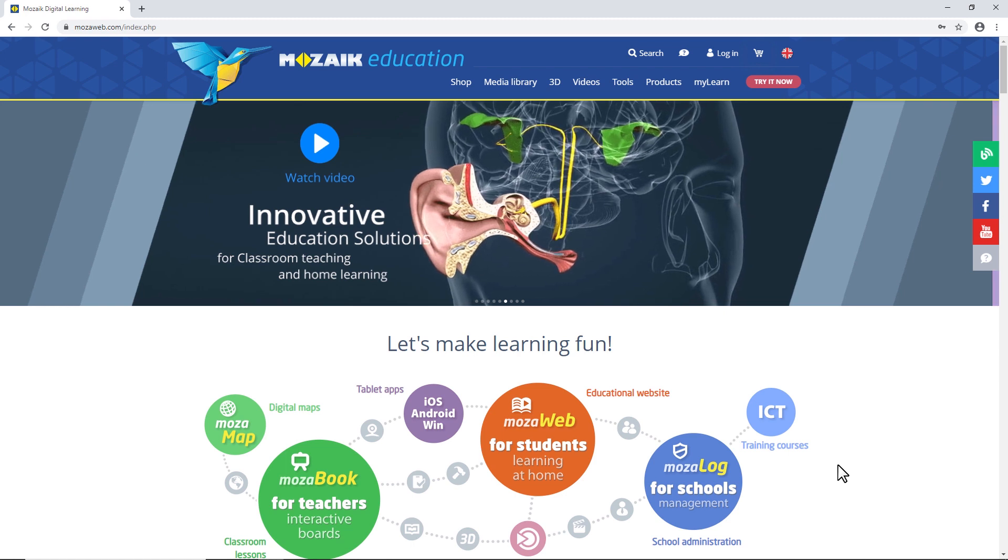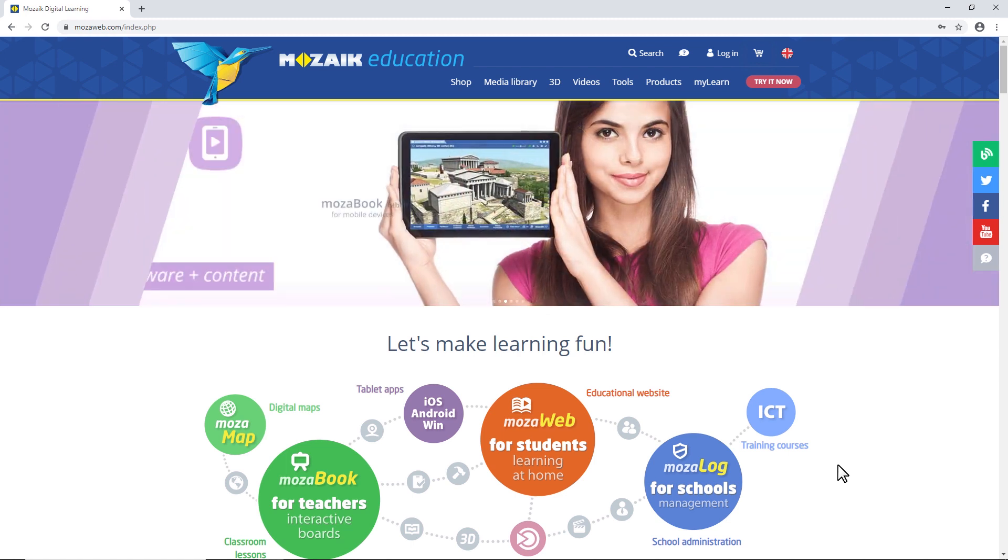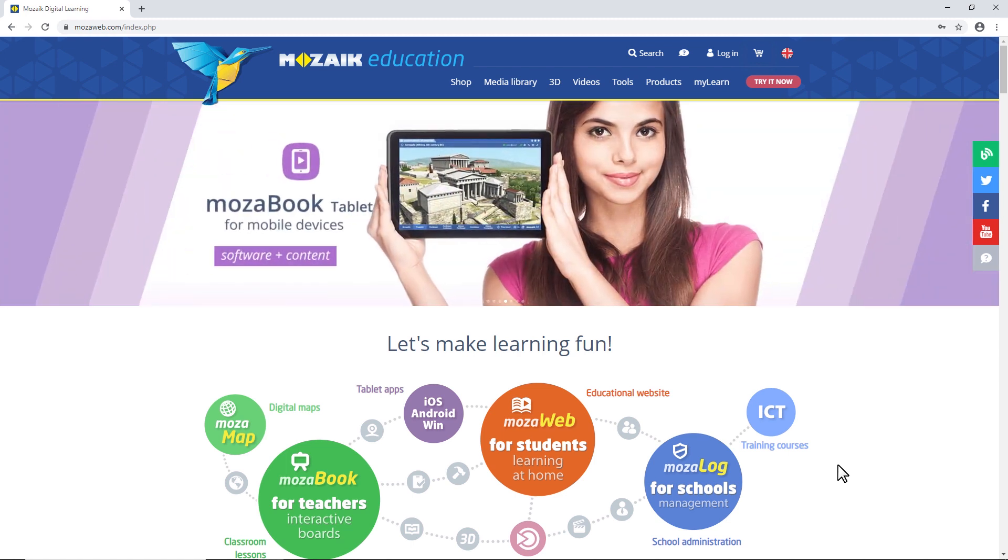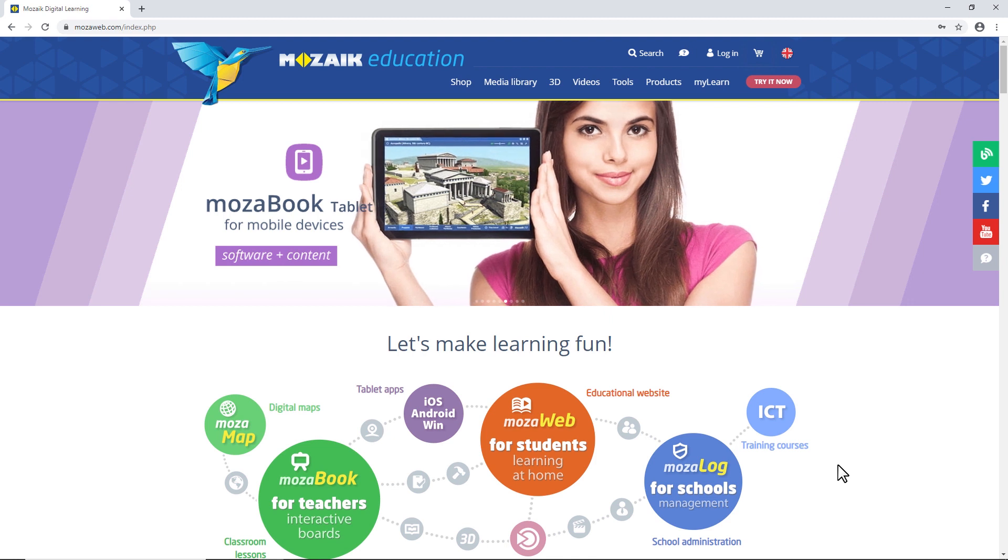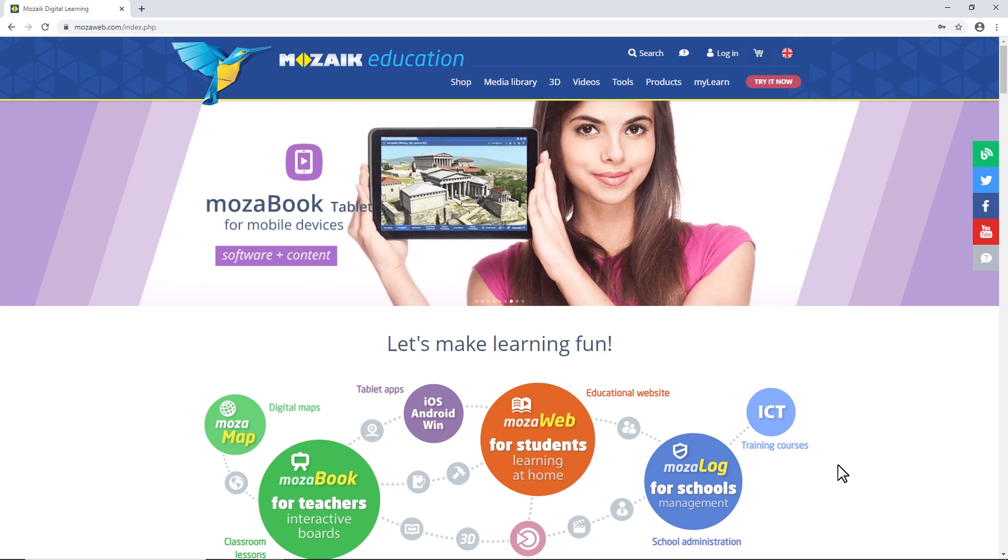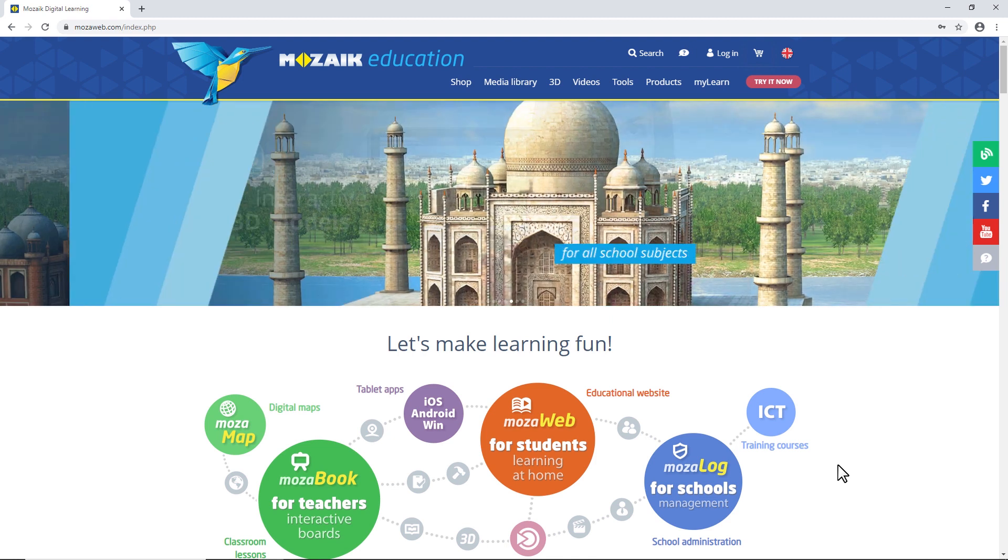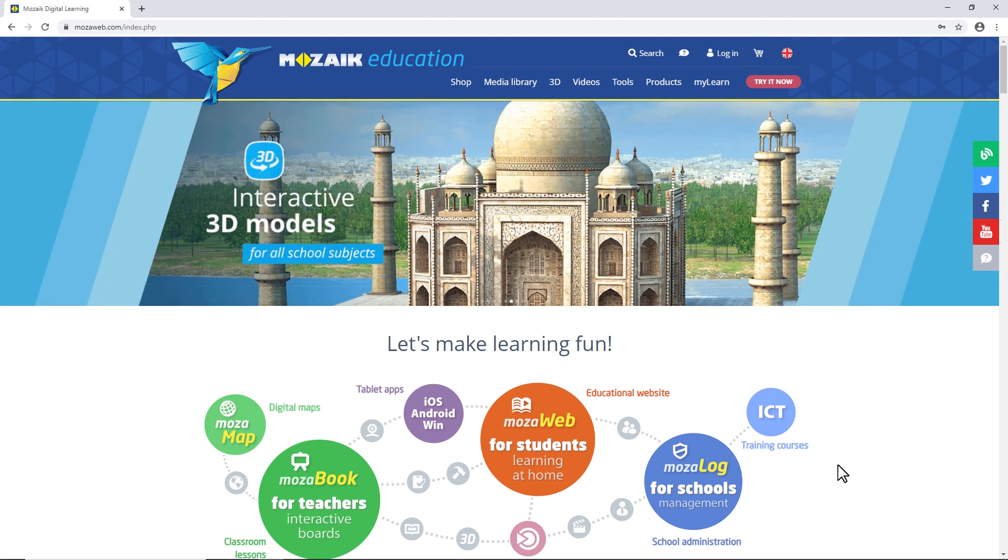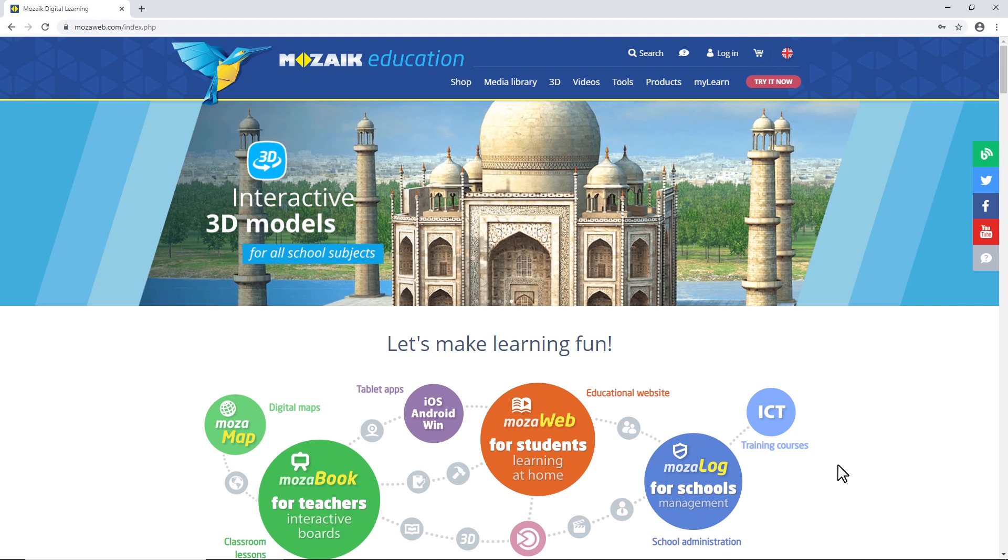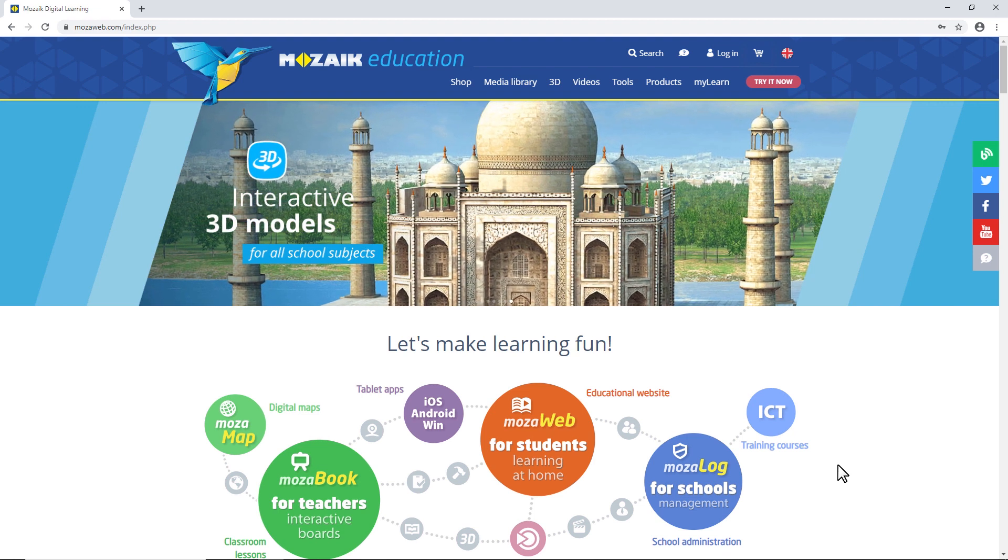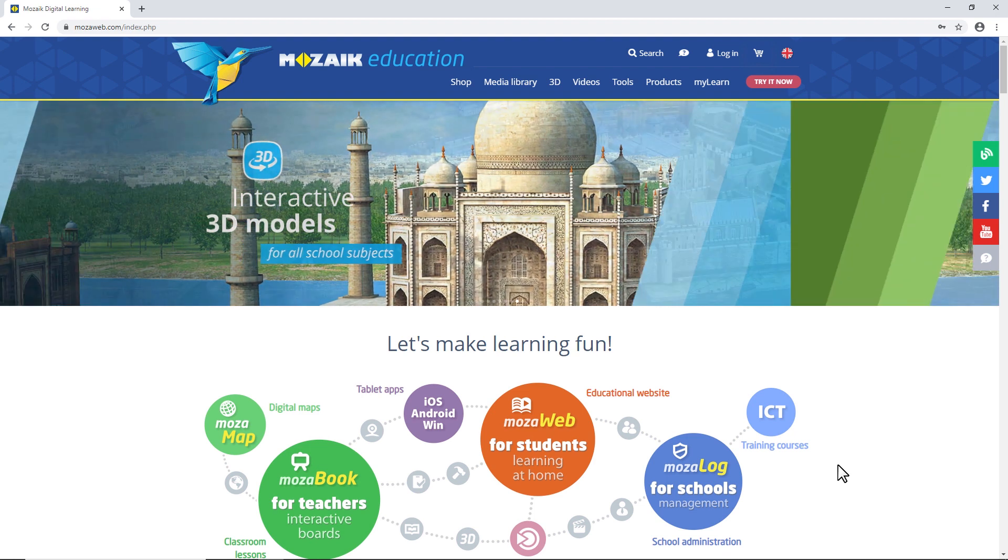It's important to set a school as a registered teacher, as you'll then be able to send homework to your students, both from our MozaBook software and our webpage, mozaweb.com.